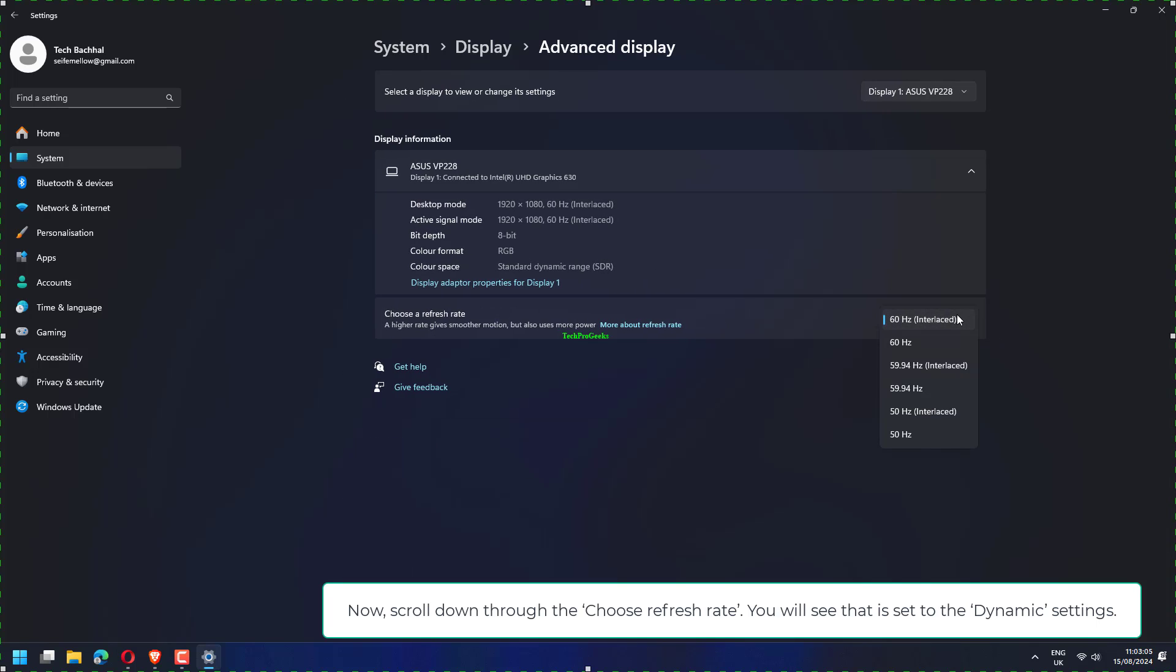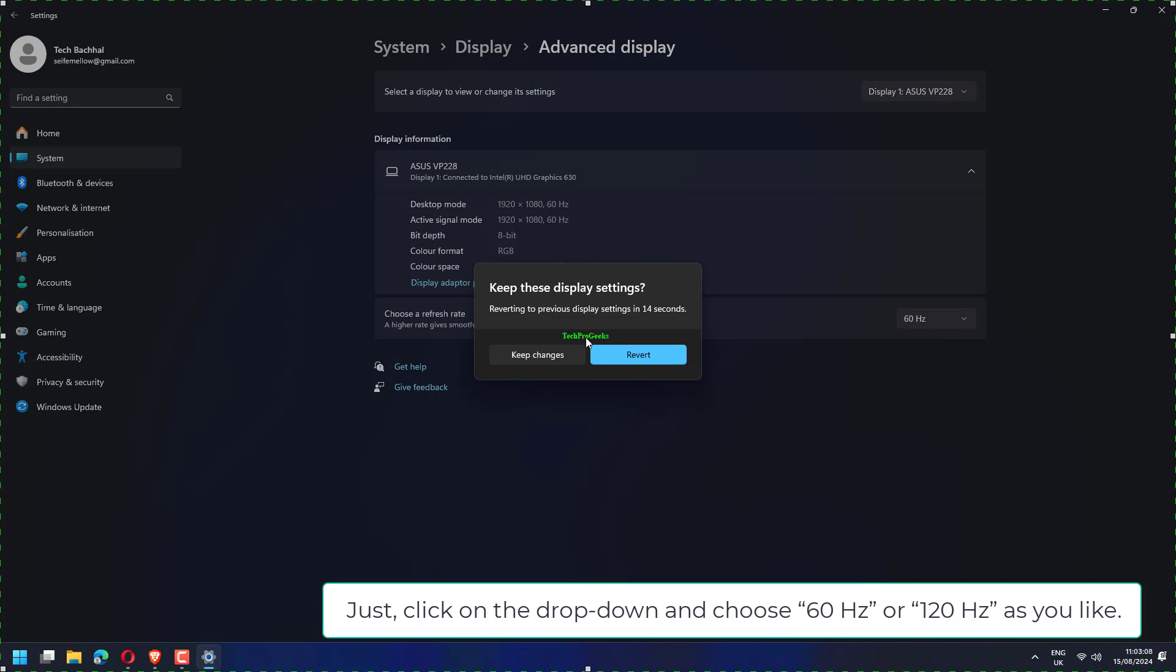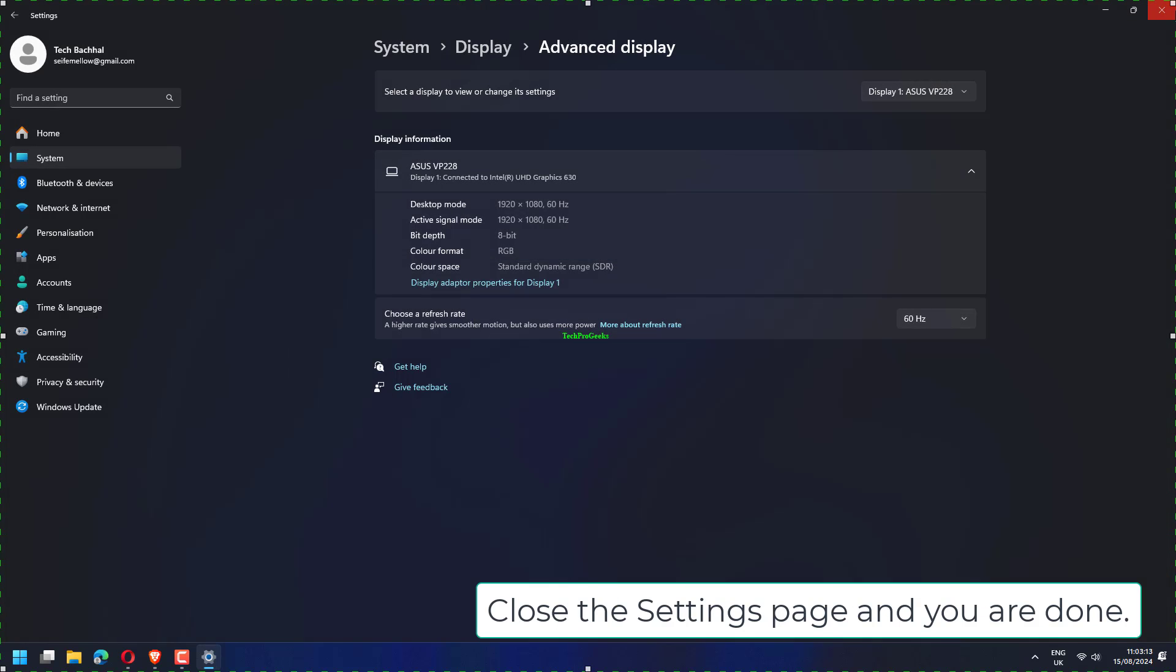To set a specific refresh rate instead, scroll down to Choose Refresh Rate. You'll see it's set to Dynamic. Click the drop-down and choose 60 Hz or 120 Hz as you prefer.